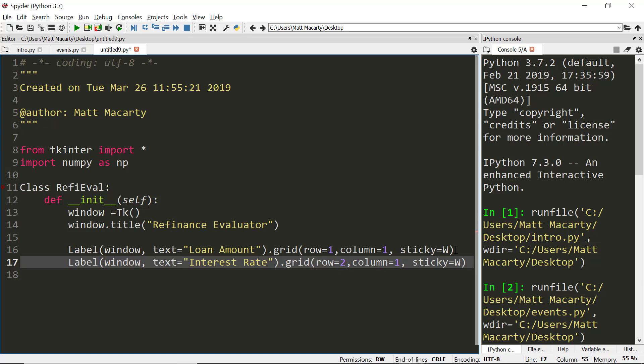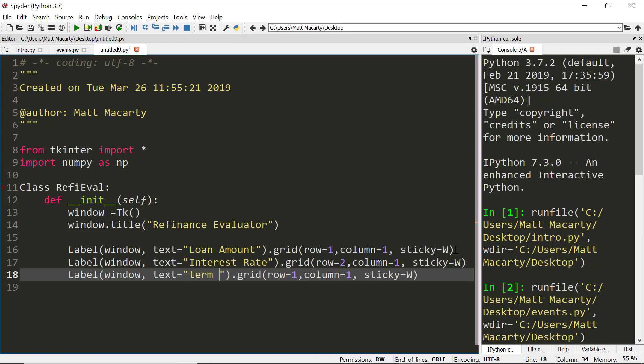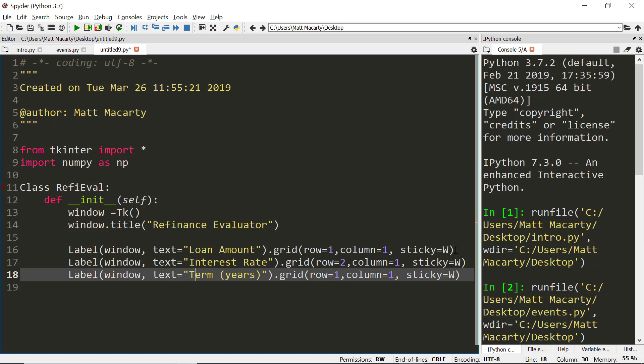A third very similar and this is going to be the term - how long is the loan going to be. Once again we just change the row, this time it's three.